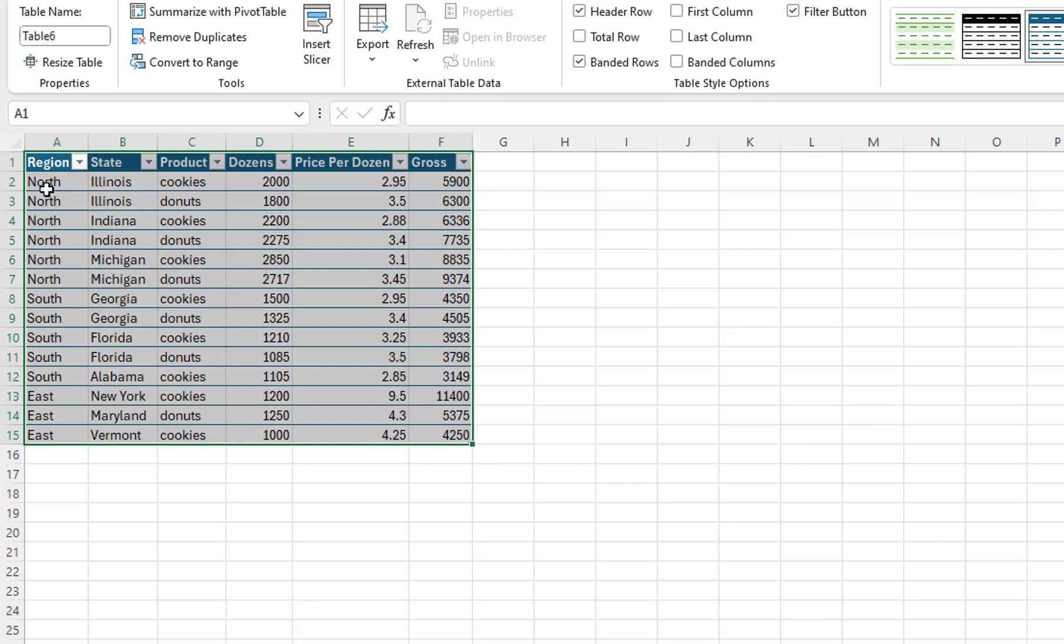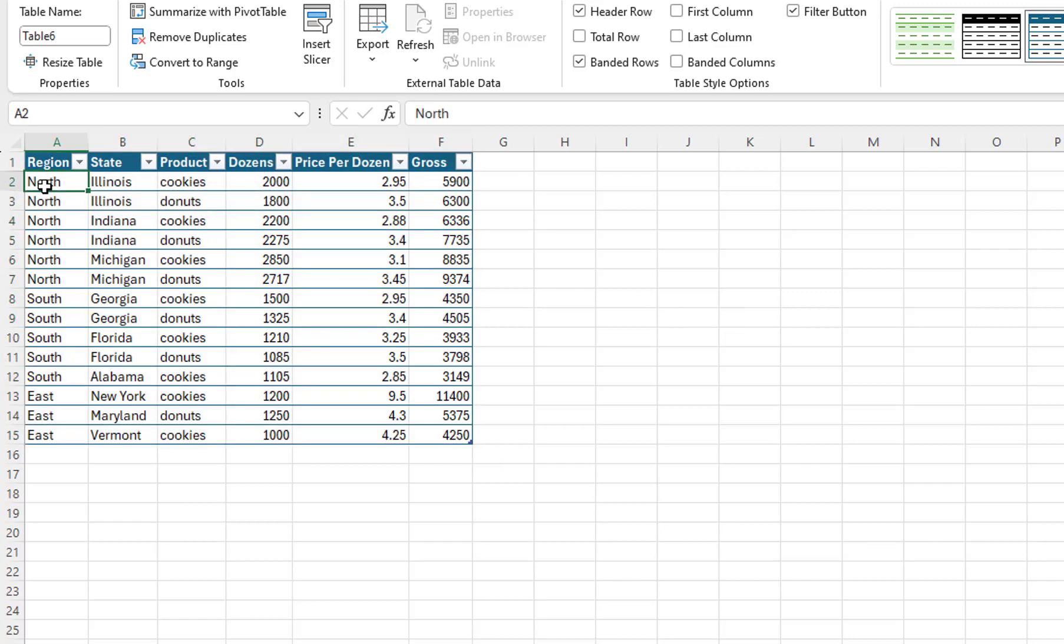I will select the data that I will be using in the Sunburst chart. I will select the Category columns and the First Value column. The headings aren't needed, so I will start with Row 2.